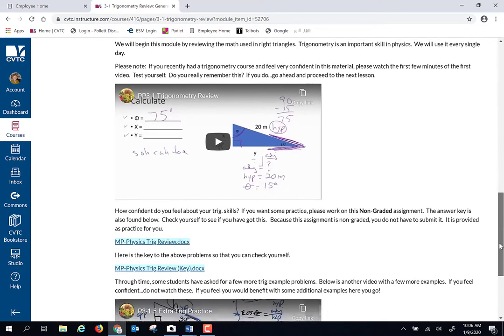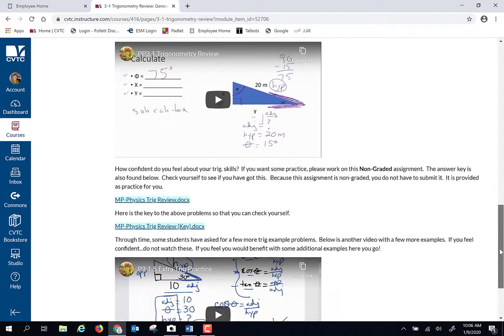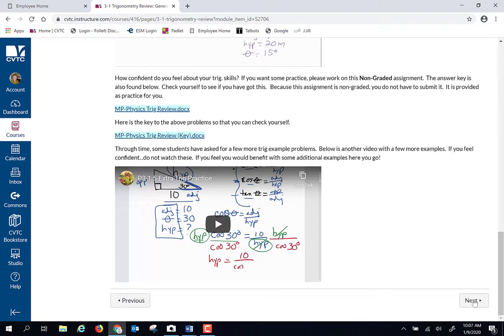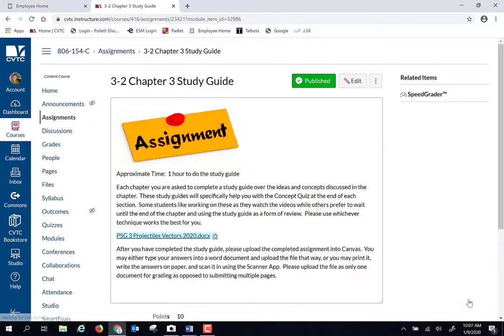There is a non-graded trig review and the key, and then I've included a second video that is extra trig practice. If this is a new skill for you, please spend some time with the videos and the practice. If this is something you're very comfortable with, please feel free to skip this.